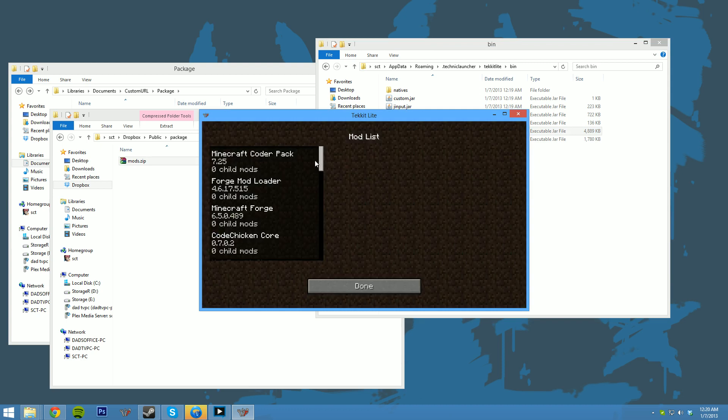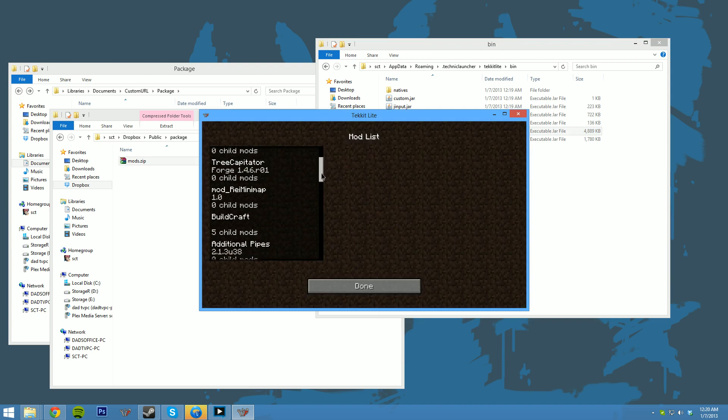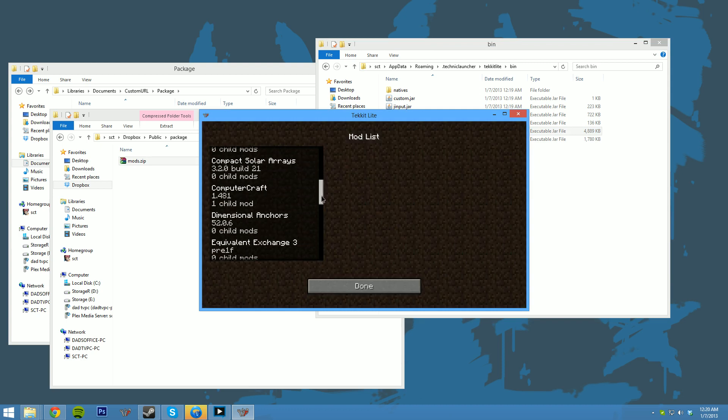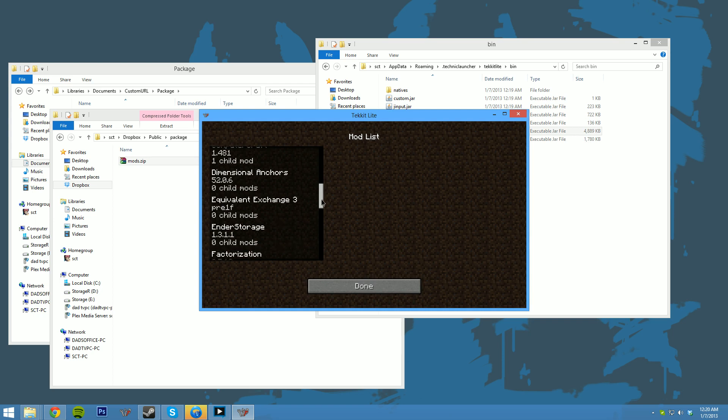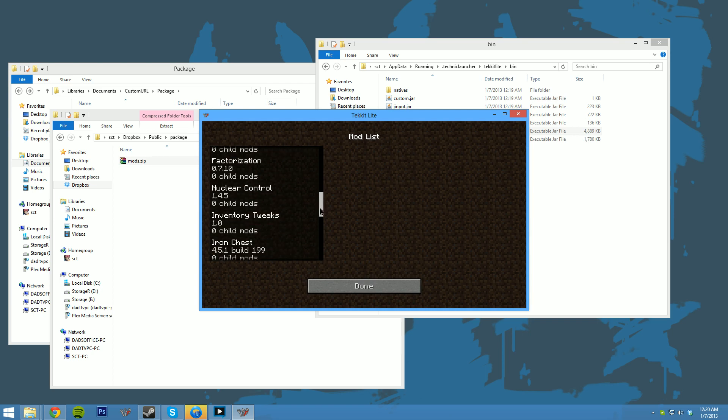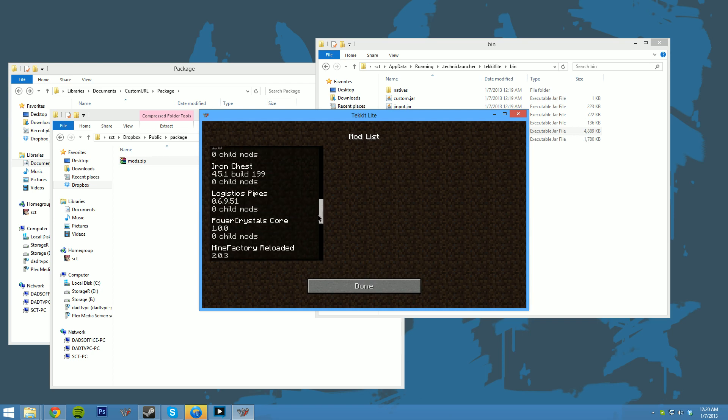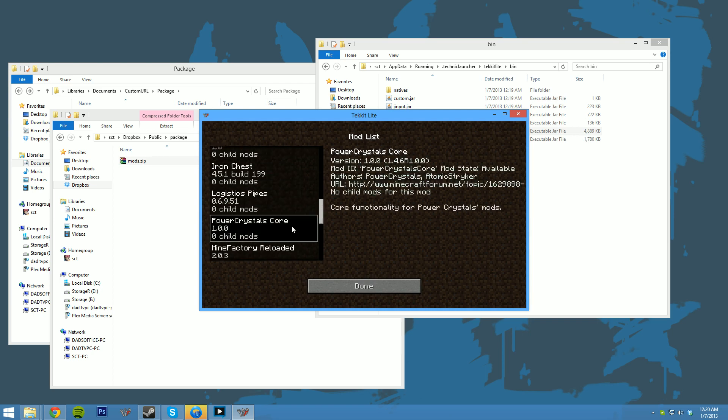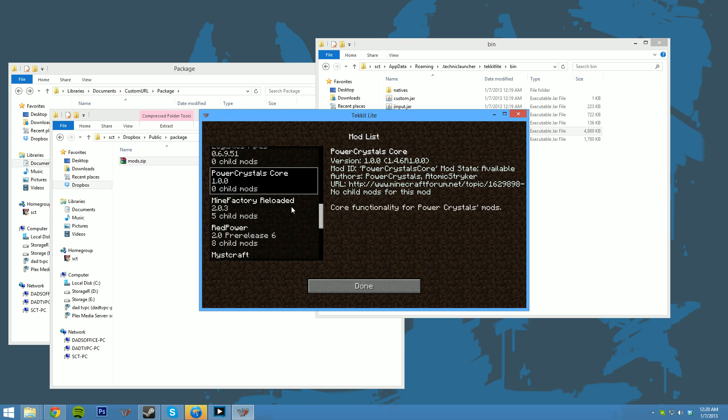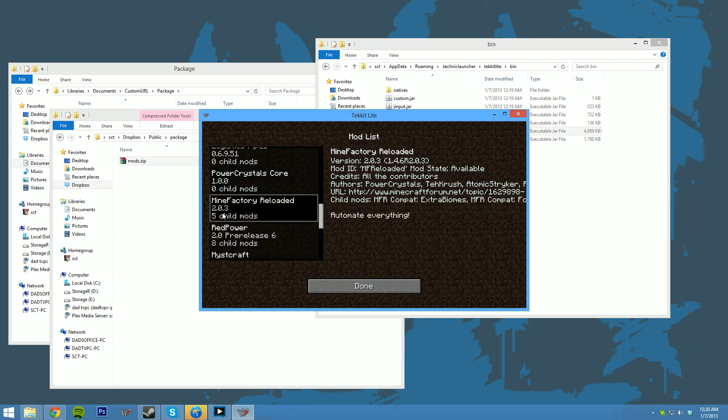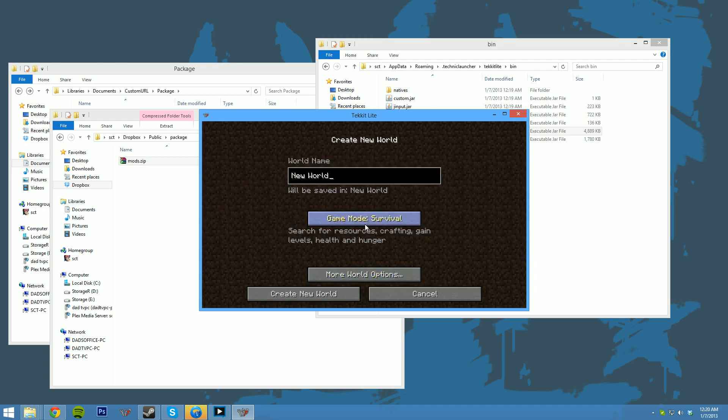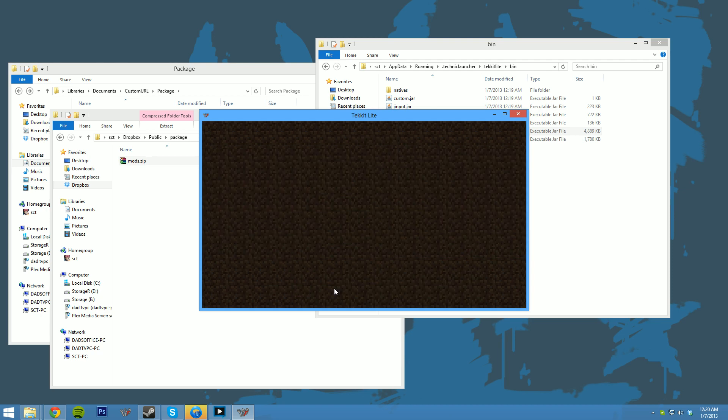It's completely up to you. But now that it's started up, we can look in the mods list here and scroll down a bit. You will see, eventually, Power Crystal Core. This isn't normally included in TeckItLite. And MindFactory Loaded has been upgraded to 2.0.3. And there shouldn't be any issue in creating a world with these two new features.